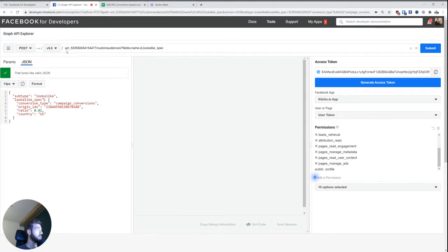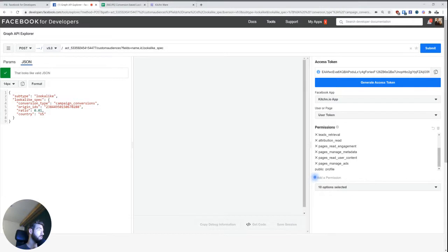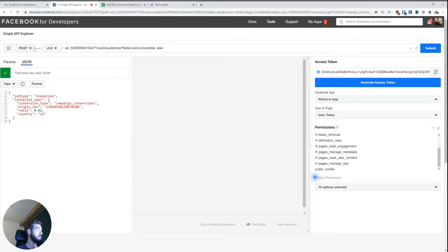The API call to do this is to the ad account, and then to the custom audiences endpoint. And we'll be making a post request because we're creating something new.